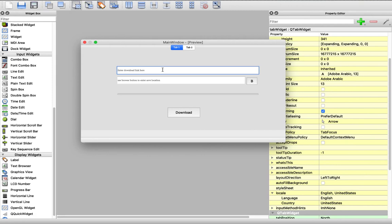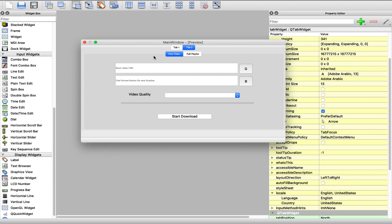In the first step we will enter the downloaded file URL, then we will use the browse button to navigate to the save location, then we will hit download and this progress bar will start moving, allowing me to track the download progress. In the other tab we have two tabs: one for downloading one video from YouTube and the other for downloading a playlist. Within the one-video tab, we can add a URL and press get to retrieve the video quality and load it in the combo box, then use the browse button for the save location, and start downloading.